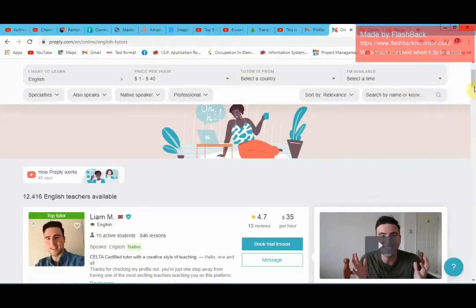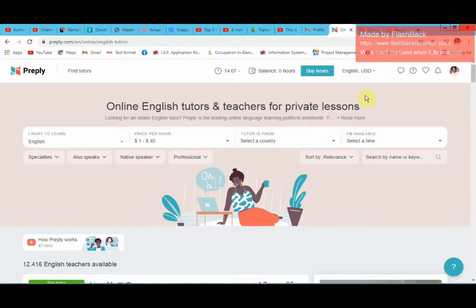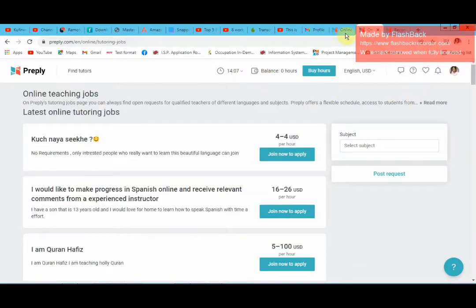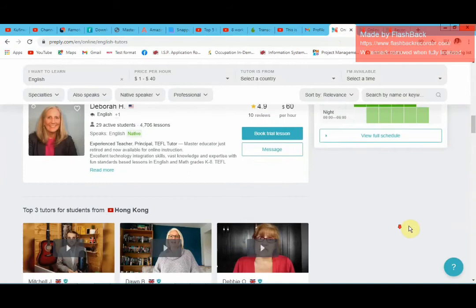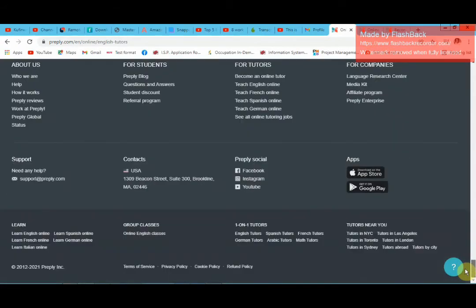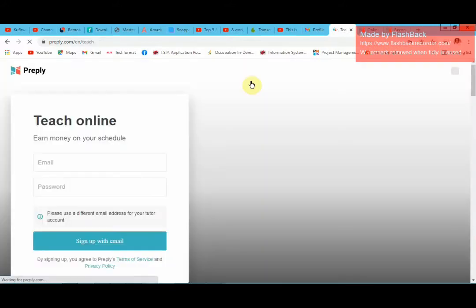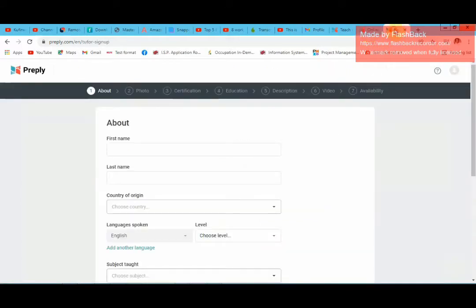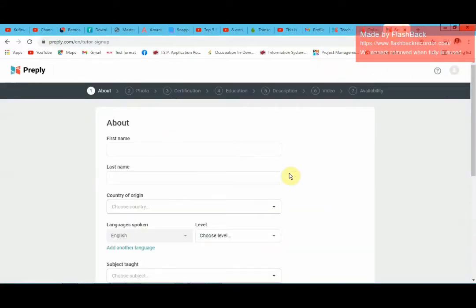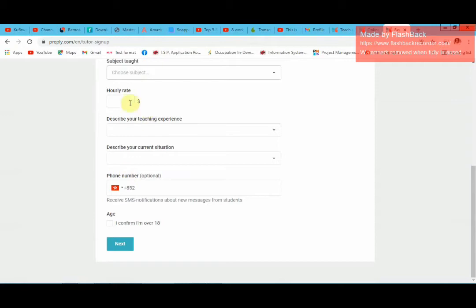How do you go about getting approved? When you come to the Preply website, you can become an online tutor — this is where you fill in your email address and password and sign up. Once you have signed up, you will come to a window where you fill in all your information about yourself and your rate — your hourly rate, which you can change anytime. Describe your teaching experience and describe your current situation.